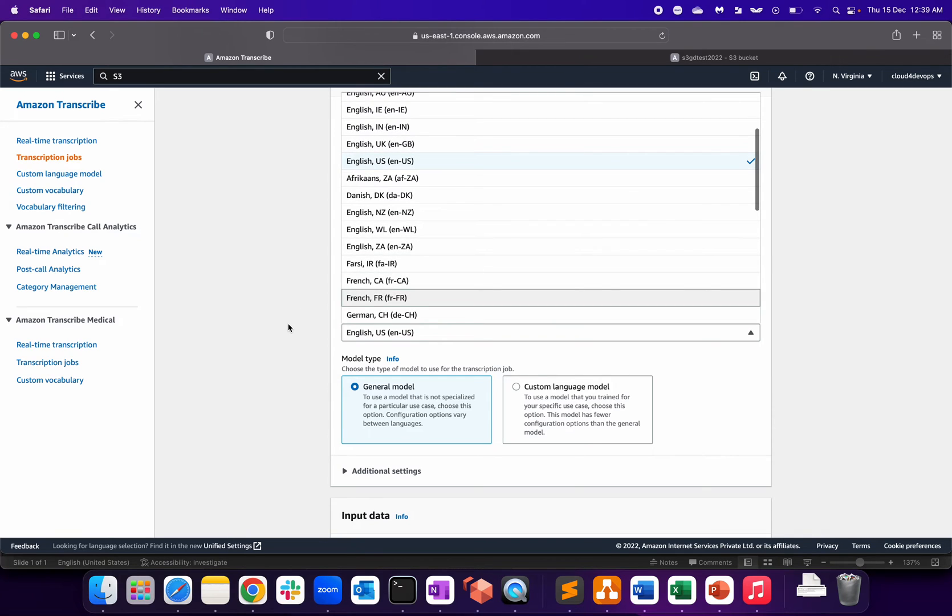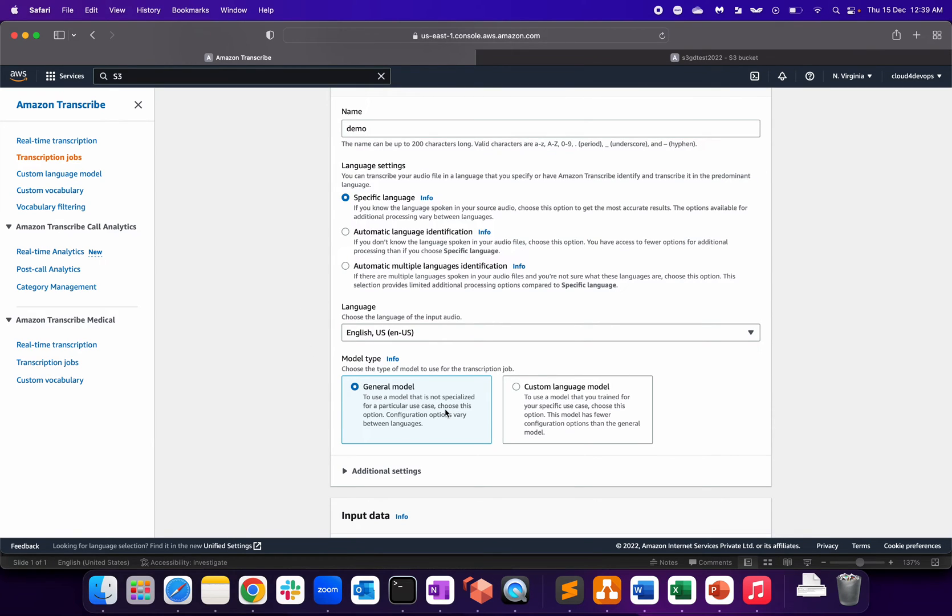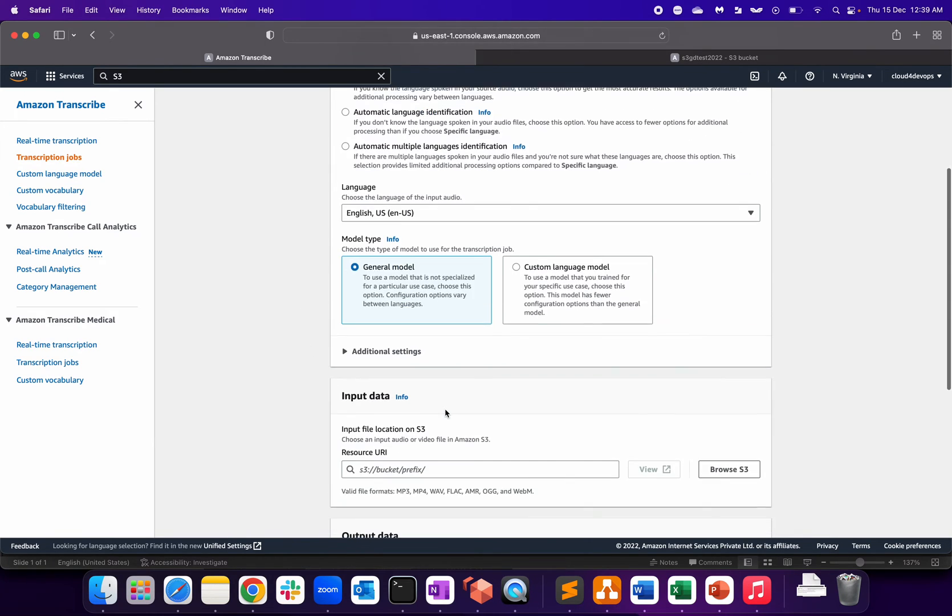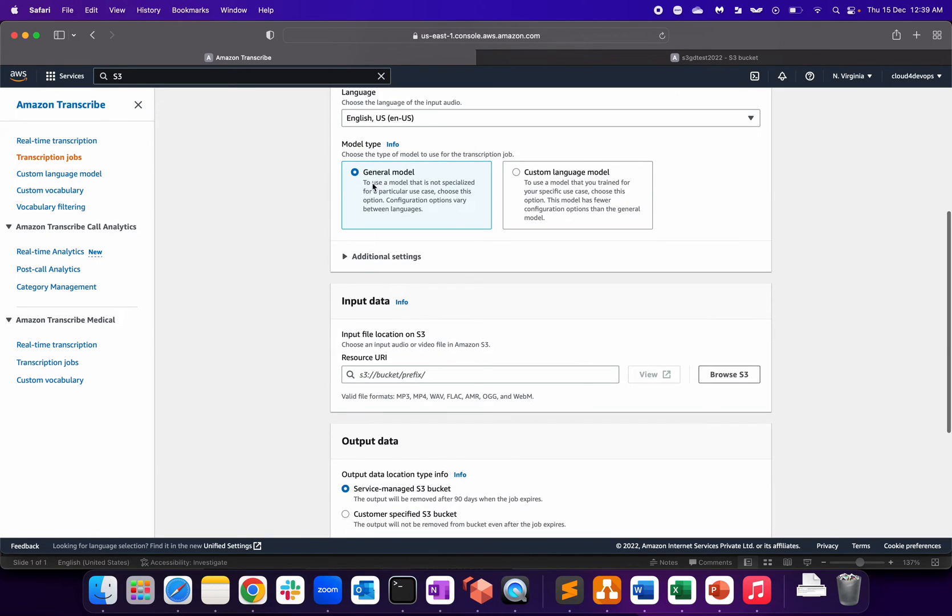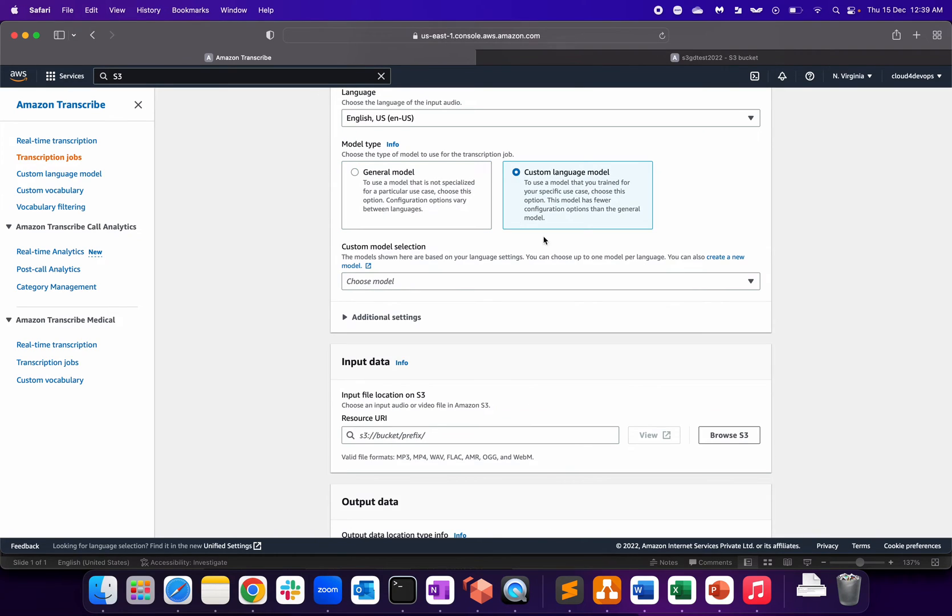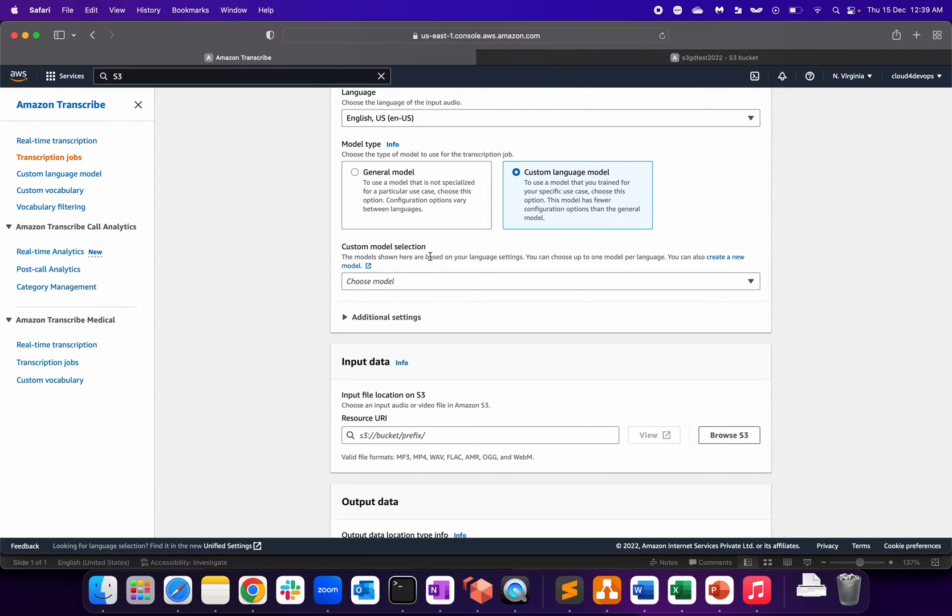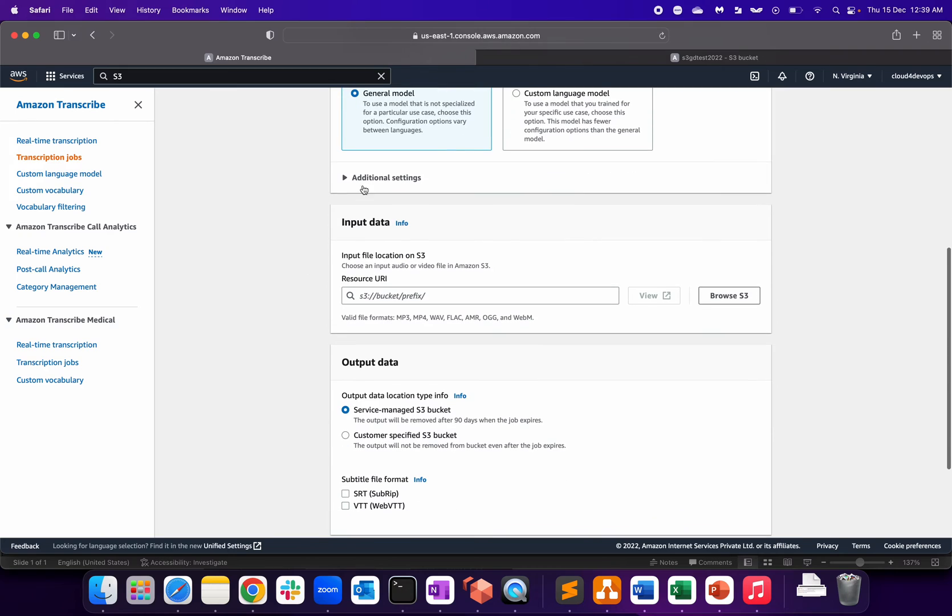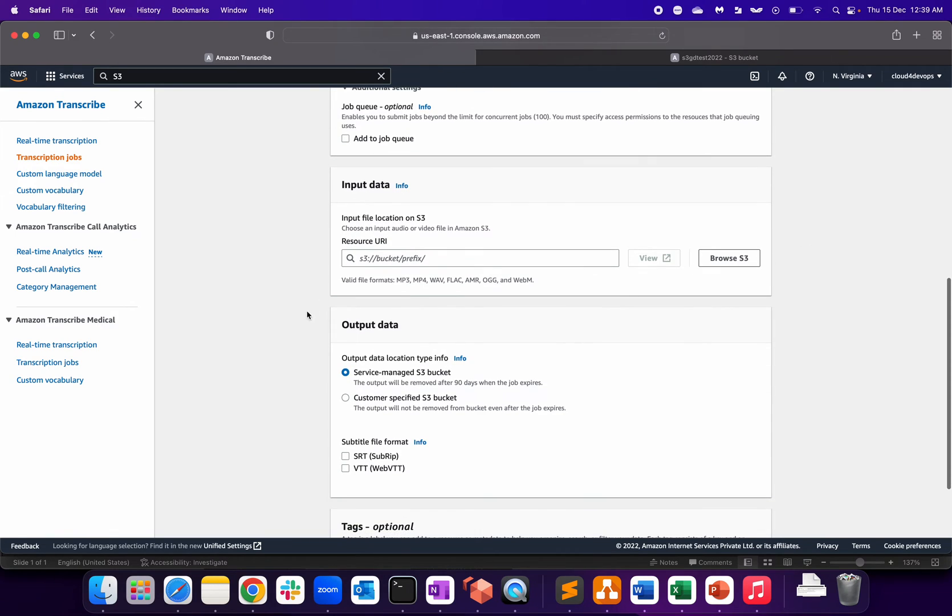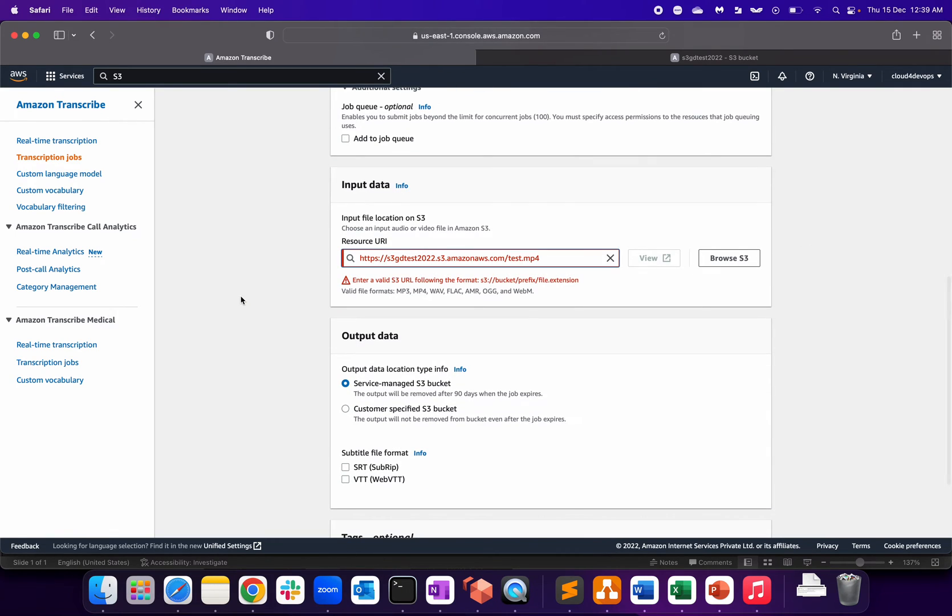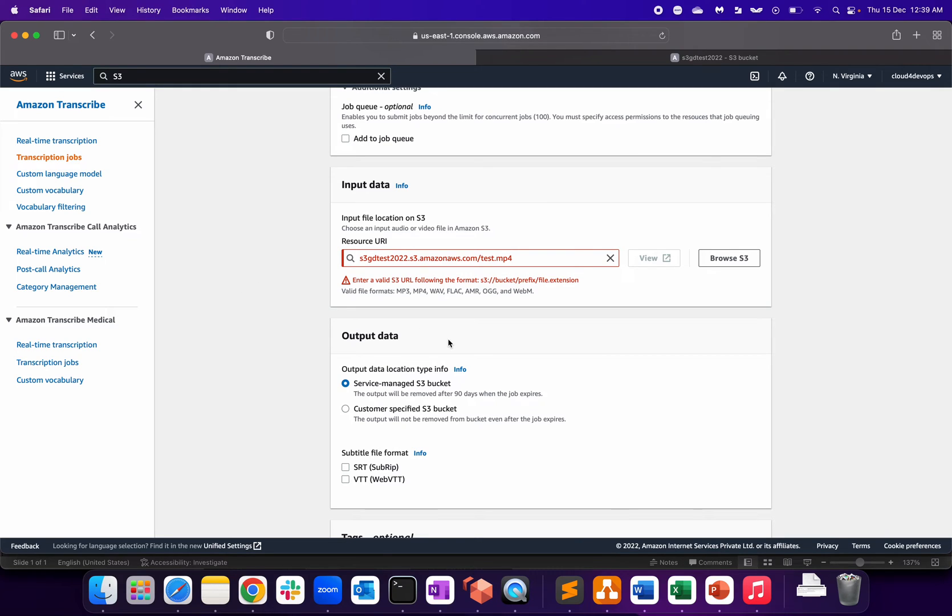Generic model - I'm going for the generic model, basically to use this model that is not specialized into a particular use case. Choose this option. Configuration options vary between the languages. If you click on custom model, this is totally based upon what exactly your language setting is. Additional settings you can add to the job queue enable you to submit the job beyond the limit of the current concurrent jobs. You must specify the access permissions over here.